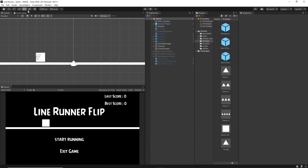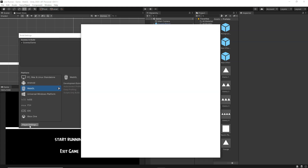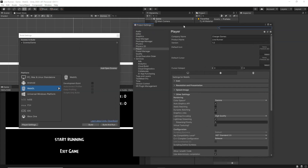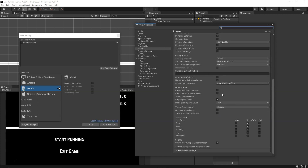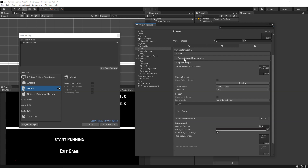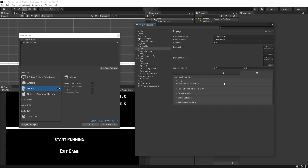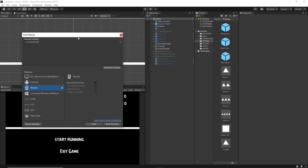Now go to File > Build Settings and then to Player Settings. In Player Settings you can change the name of your game, give a name to your company, add an icon, change the resolution, enable auto rotation, add your own splash image — all these things. Once you have done setting all of this, it's time to build.